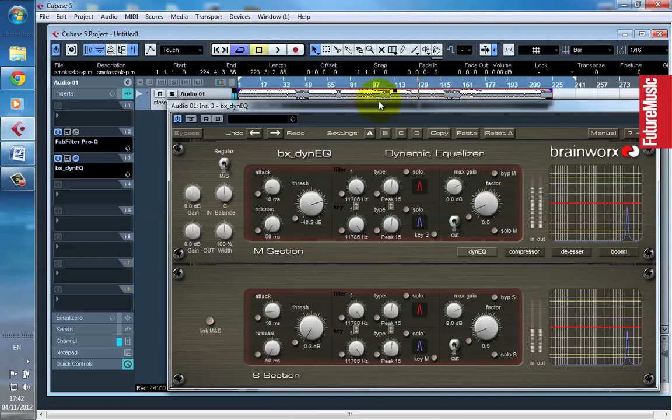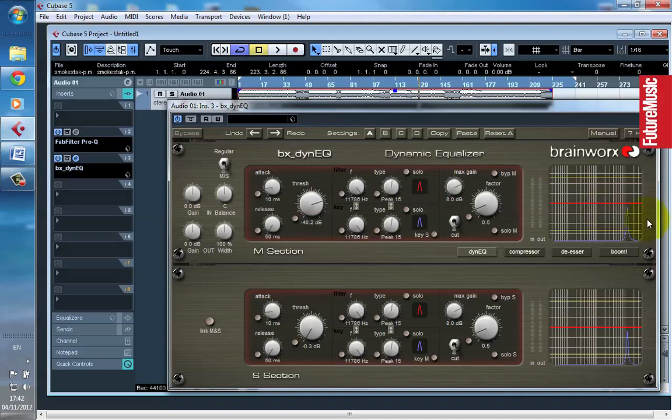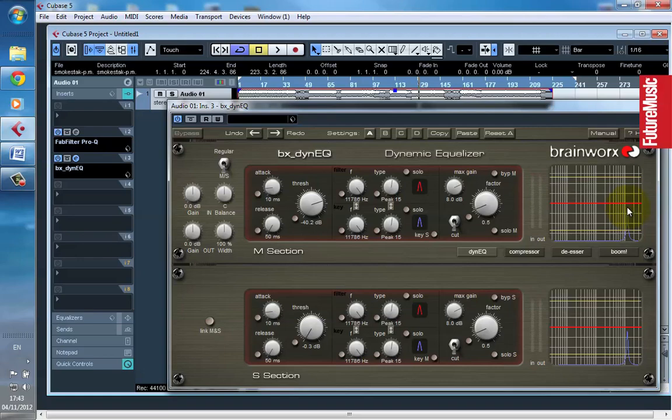So it's an amazing tool for specific problem solving. You could also use a multiband compressor and set it up in the high end and it will do a similar thing, but that's not as sharp as this particular little cut that I have. I've got a very narrow Q and it's removing a specific problem that I've identified.